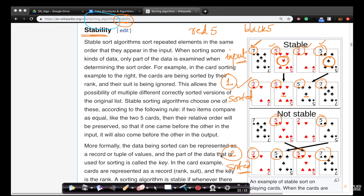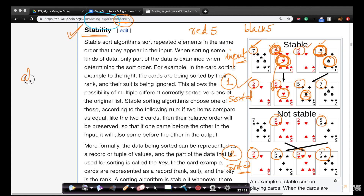In output one, the order of the red five being before the black five is retained — even in the output, the red five is before the black five. So for same elements — and this is only for same elements — if the output order of those elements is the same as the input order, that is called a stable sort. This is what stability means.